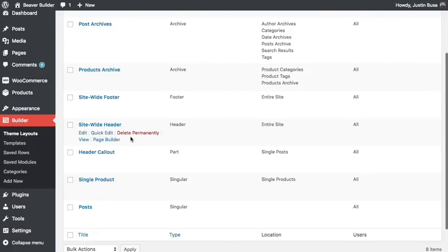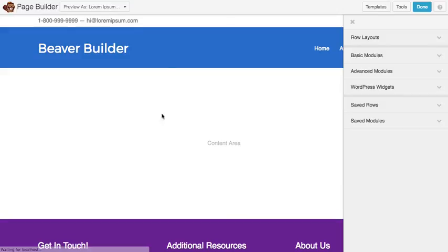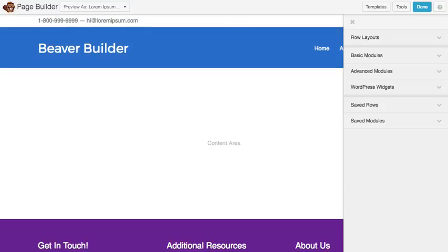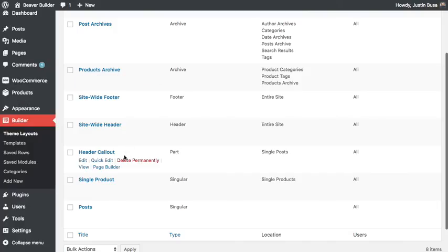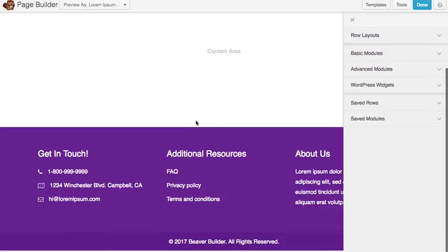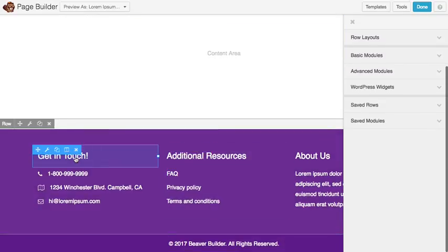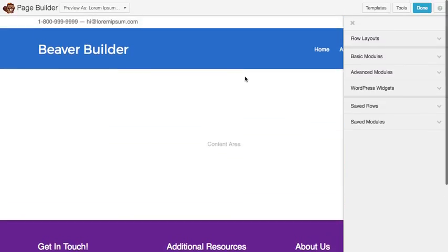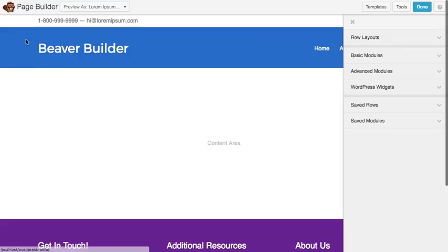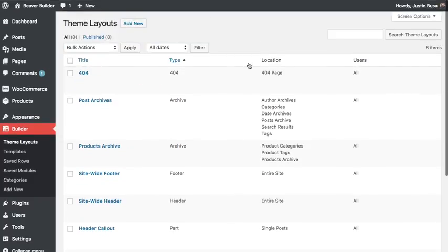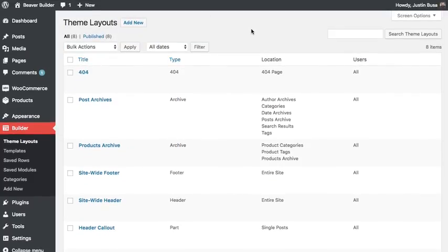And finally, you'll see that I can do things like edit my header as well. And I also have a footer that I can edit here. And you don't have to build all these different parts with the theme builder. That's the beauty of it. You can pick and choose what you want to actually create with Beaver Themer. You can leave some stuff up to your theme and override it with Beaver Themer as needed.